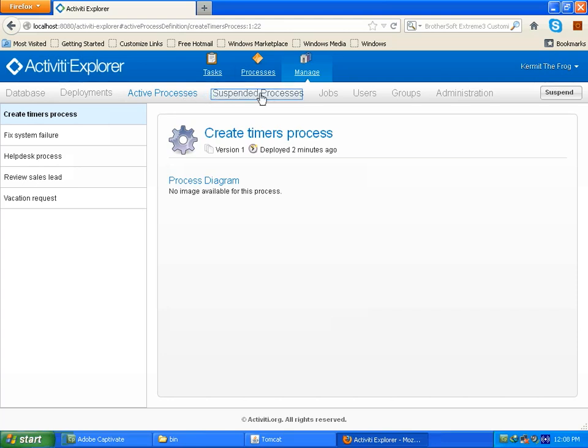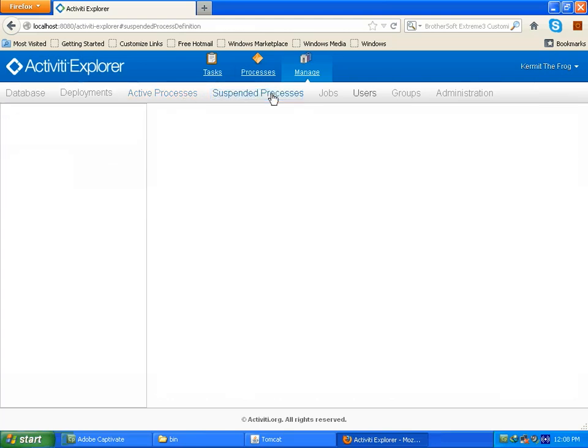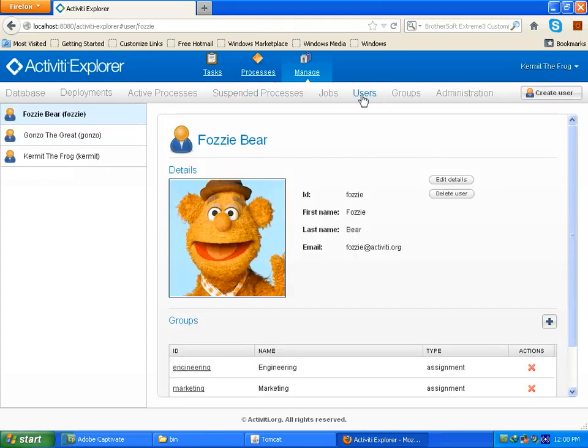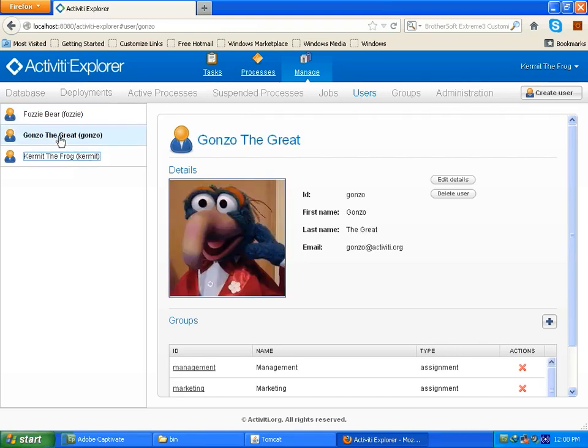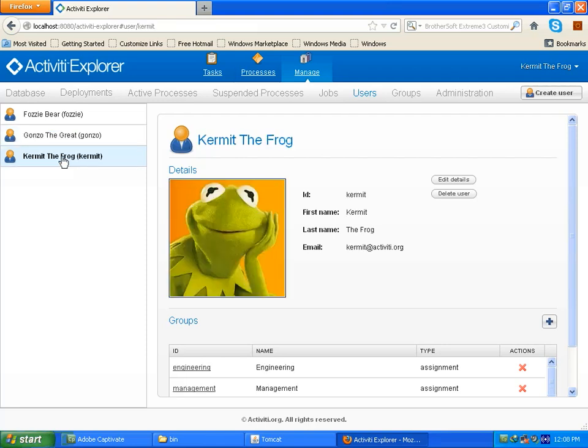Also suspended process which will show suspended processes which is done by either user or system. After that there is also users tab which will show you the current users. There are various users which are defaultly created. You can see there is Fozzie is there, then also Gonzo and also our Kermit. You can also create new user by clicking create user button.